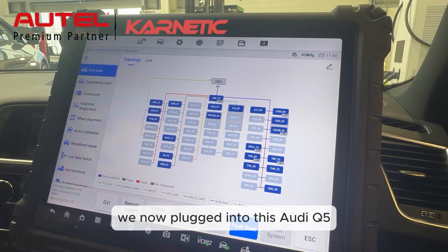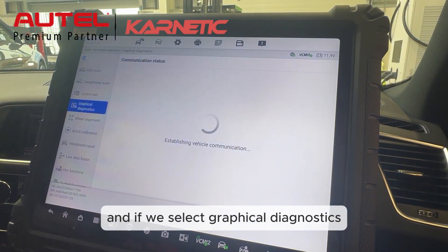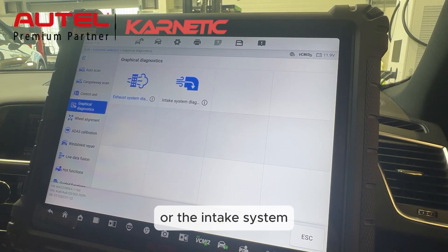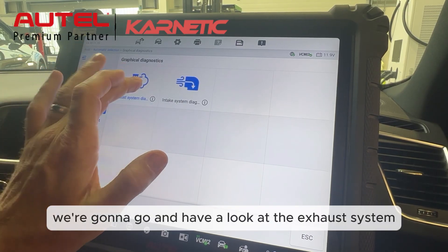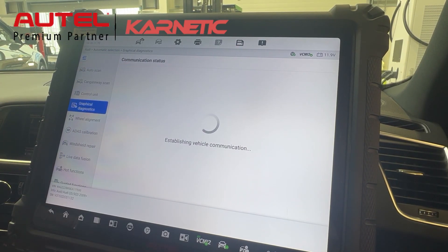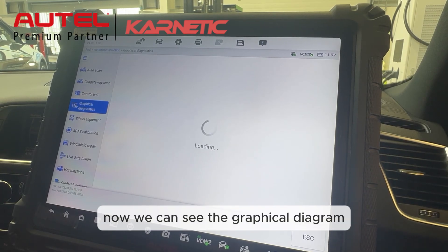We're now plugged into this Audi Q5, and if we select graphical diagnostics we'll have the option of the exhaust system or the intake system. We're going to go and have a look at the exhaust system. Now we can see the graphical diagram showing the system components and the relevant live data.